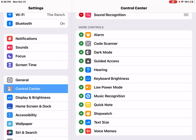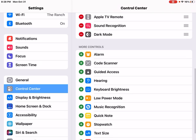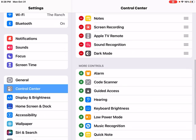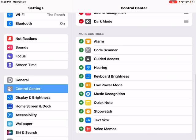I want to put dark mode into included controls, so I find dark mode and I can tap the green plus and it now moves up into the included controls.